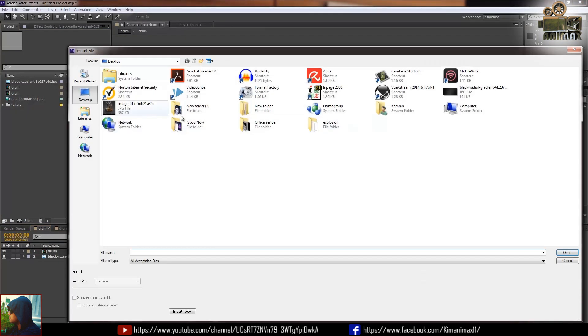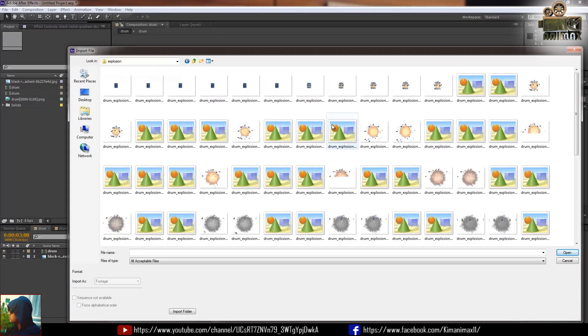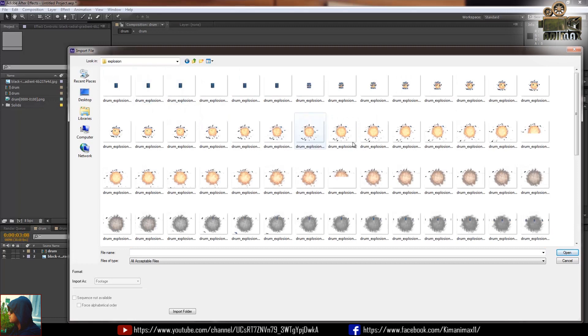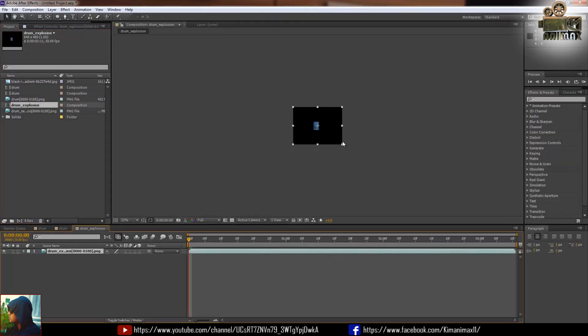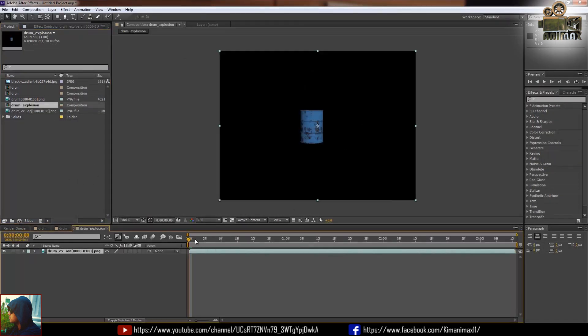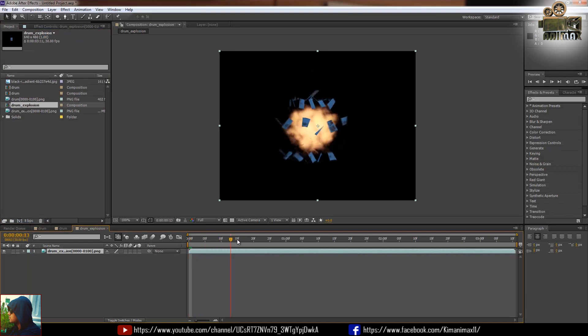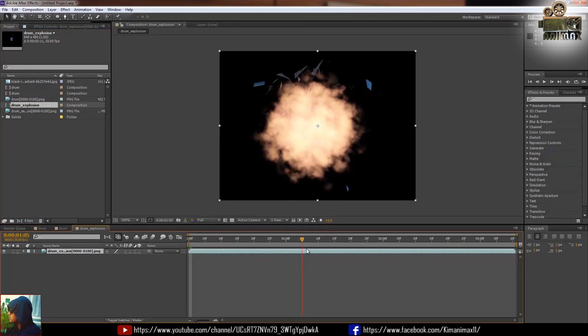Go to the Adobe After Effects and import your render. You can take any of the frames, single frame, just import to the composition and you can see there's a beautiful blast in the drum.